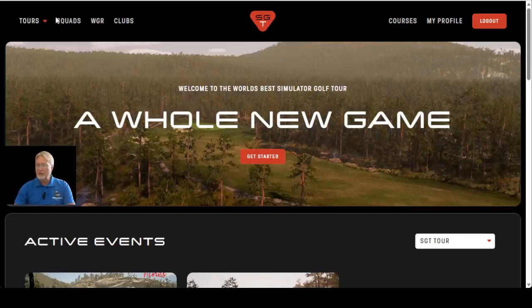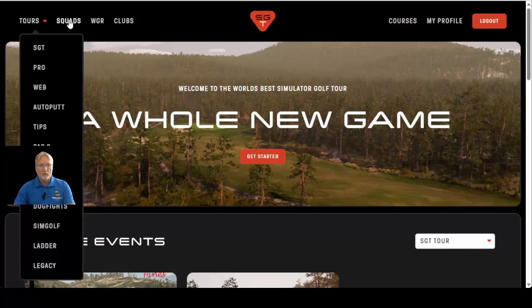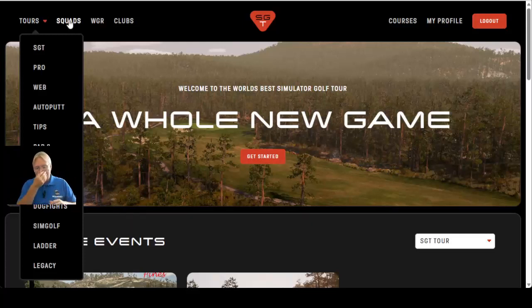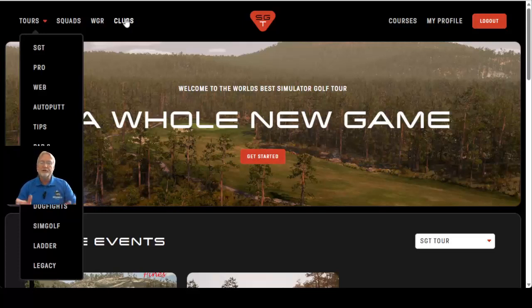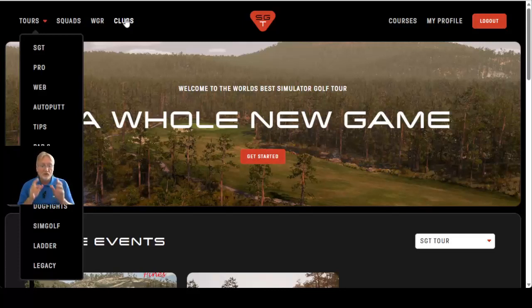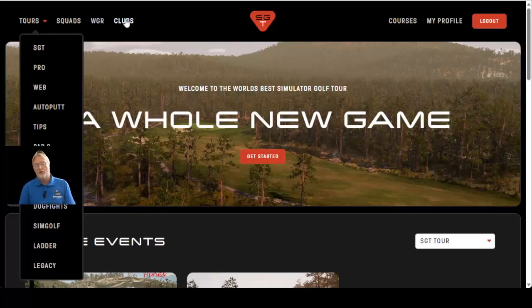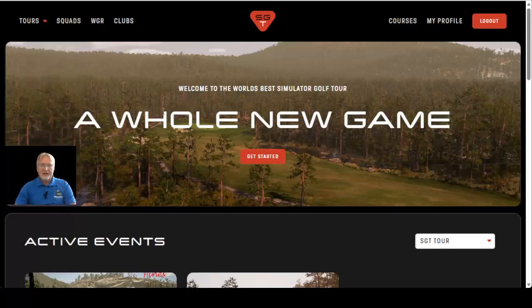Right out of the gate you can see we have menu items up here at the top. We have the different tours available, we have Squads which are basically subsets of users with similar interests who want to see their own customized leaderboard, we have the World Golf Ranking leaderboard, and we also have Clubs. If you have a simulator at home or a simulator business and you want your own private club with your own events, that's what Clubs is for. I'm going to do a special video on clubs coming soon.